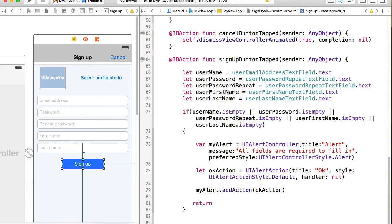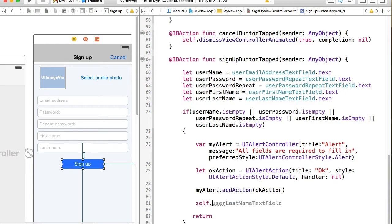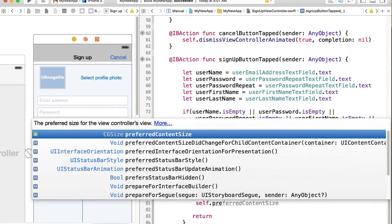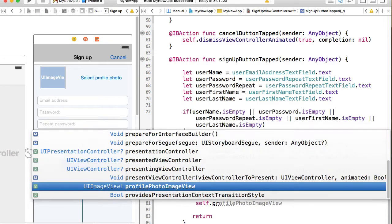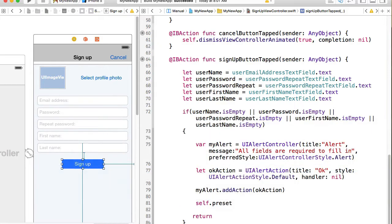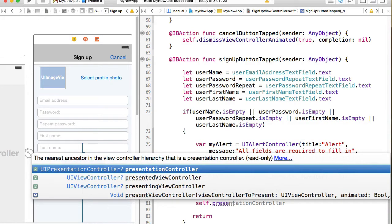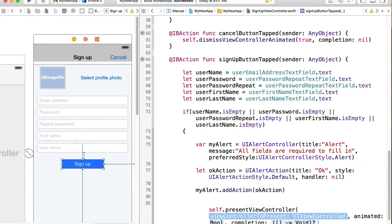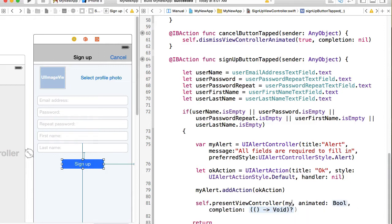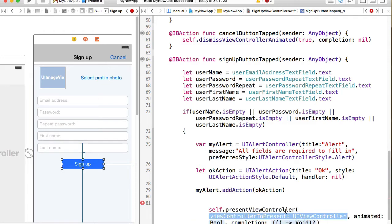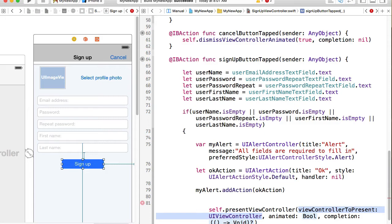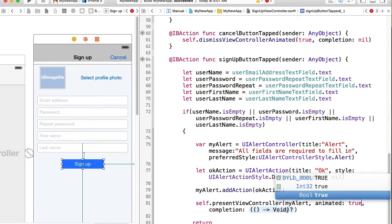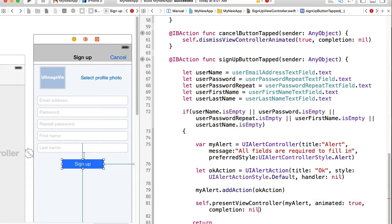And we can present this view controller. We need to present this alert to a user by doing present view controller. And that's going to be my alert, animated true, completion nil.